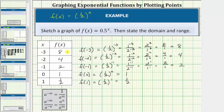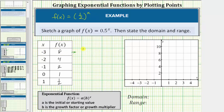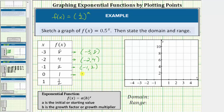Each of these function values in the table represents an ordered pair that would be one point on the graph of the function. Each ordered pair is in the form of the input comma the output, or x comma f of x. The rows give us the ordered pairs negative 3 comma 8, negative 2 comma 4, negative 1 comma 2, 0 comma 1, and 1 comma 1 half.